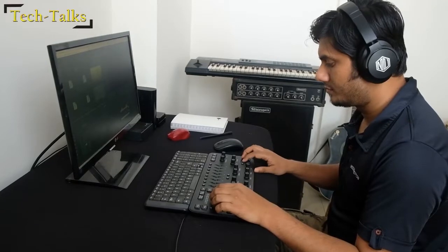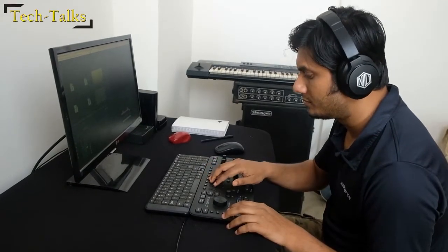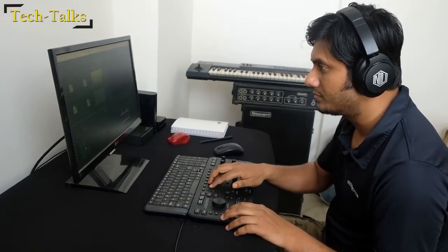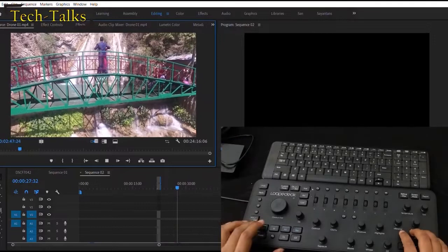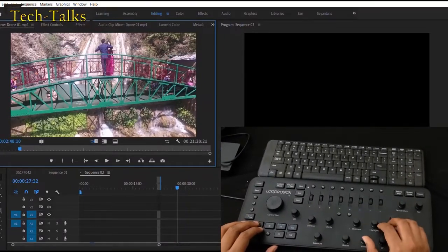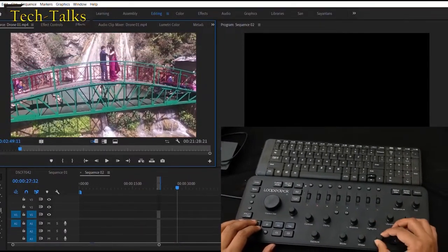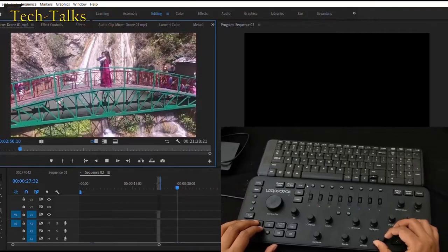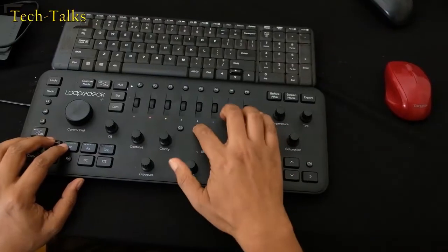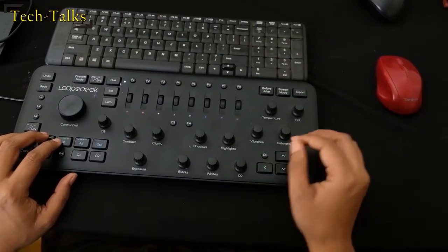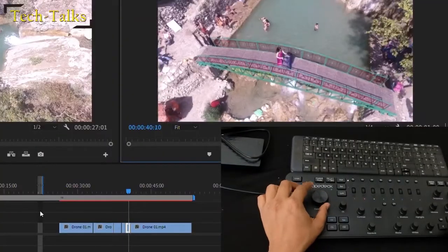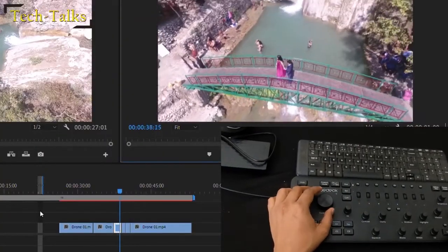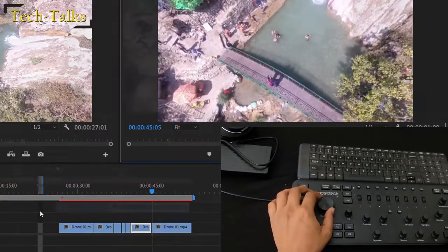Also see the speed when you edit manually and with the Loup Deck Plus. In Premiere to mark in press the C3 and to mark out press the C4 and press the D2 to import in the timeline. To go from one clip to another just rotate the jog.